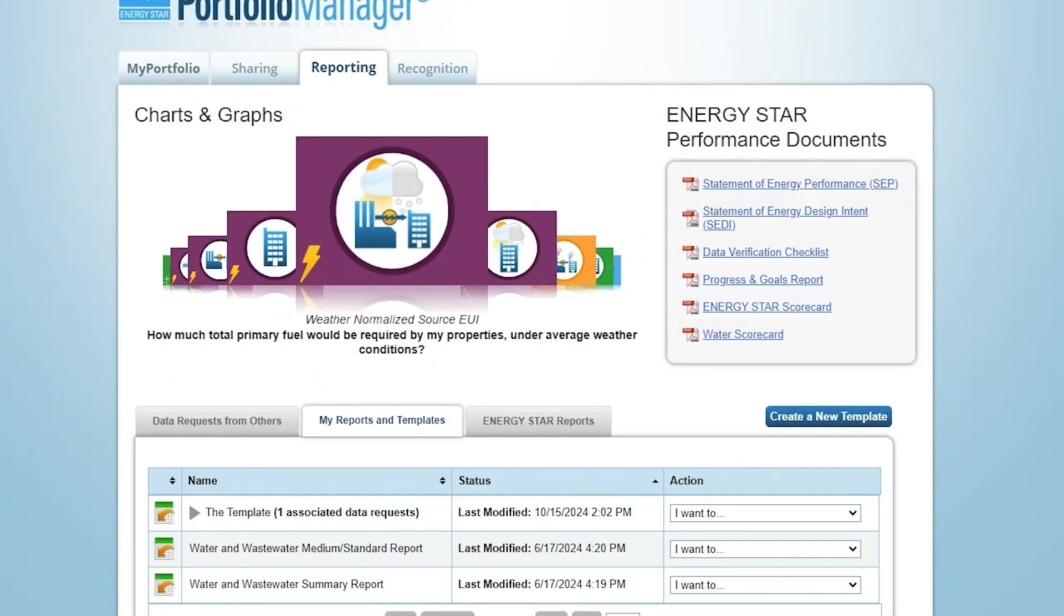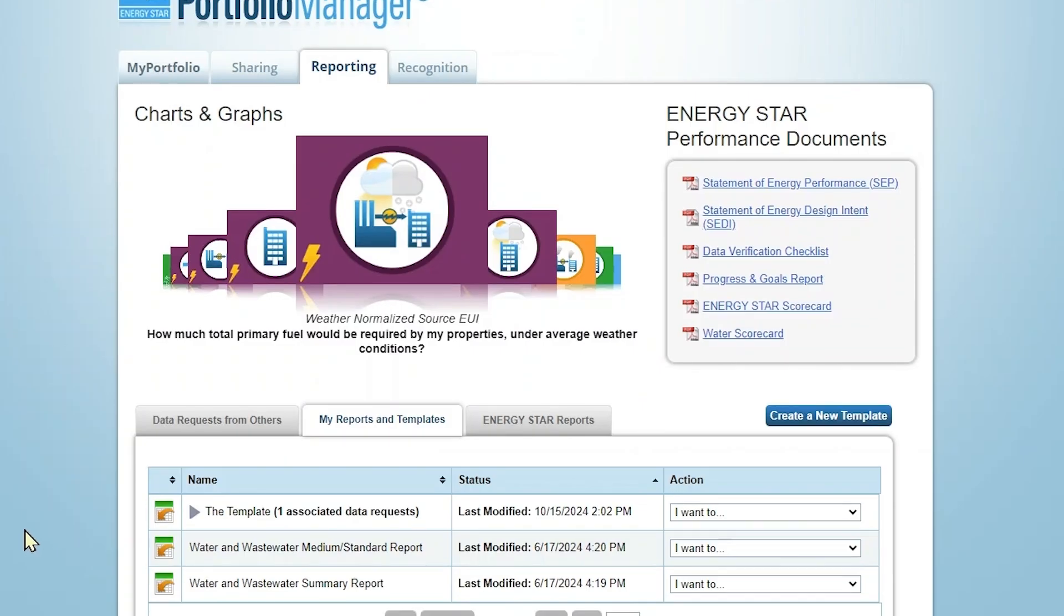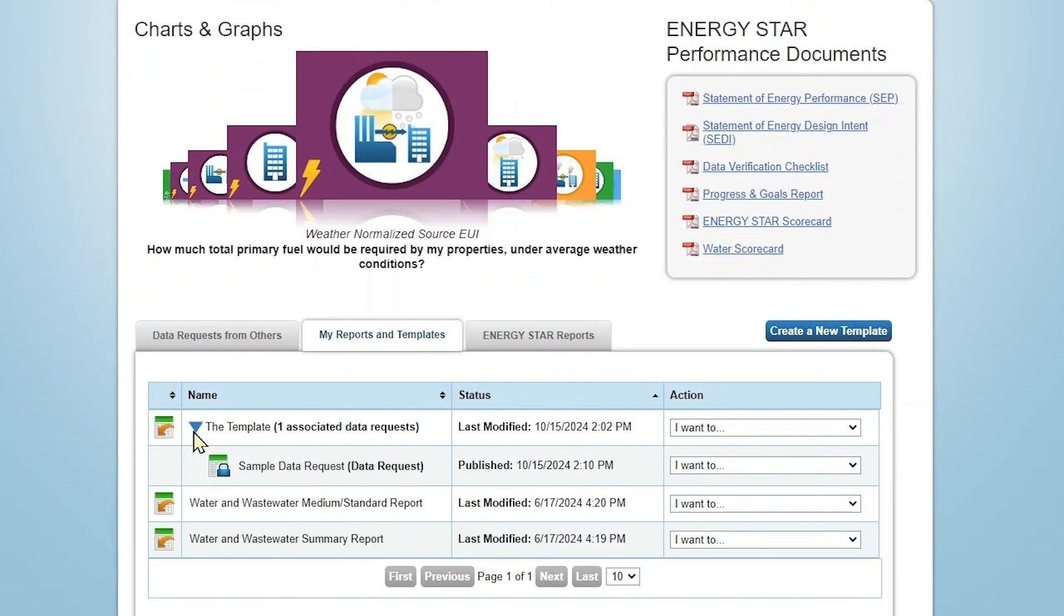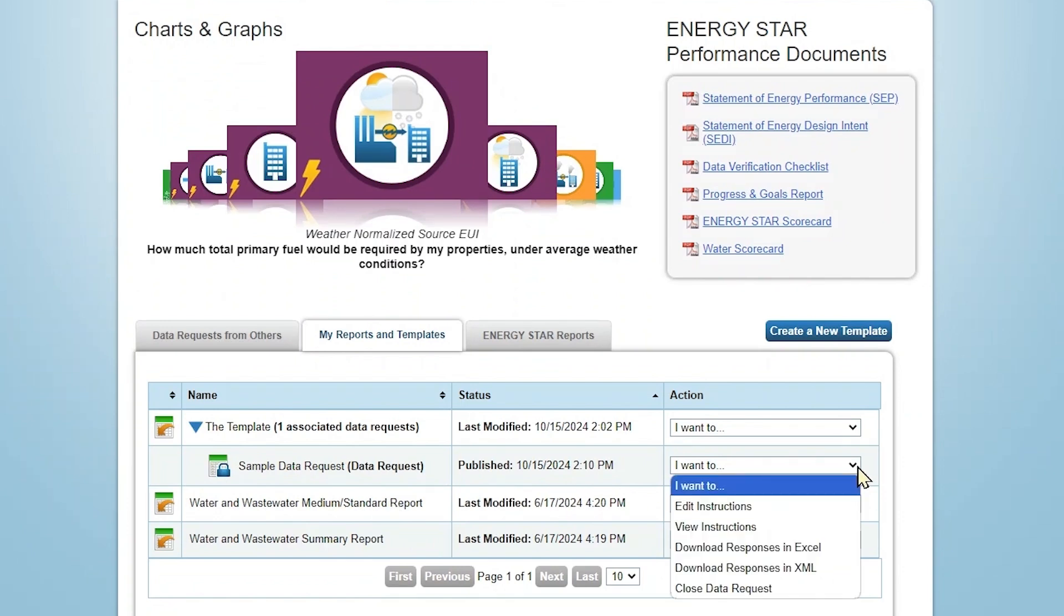To monitor this data request, locate the report template you used to set up your data request on the Reporting tab. Click the gray arrow next to the name of your template to expand this item and see the associated data request. Then you can download all the data submitted by respondents in Excel or XML format.